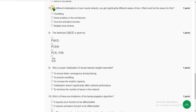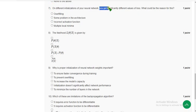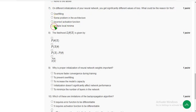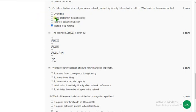Seventh question: on different initializations of your neural network, you get significantly different values of loss. What could be the reason? The probable answer is the fourth option — multiple local minima.